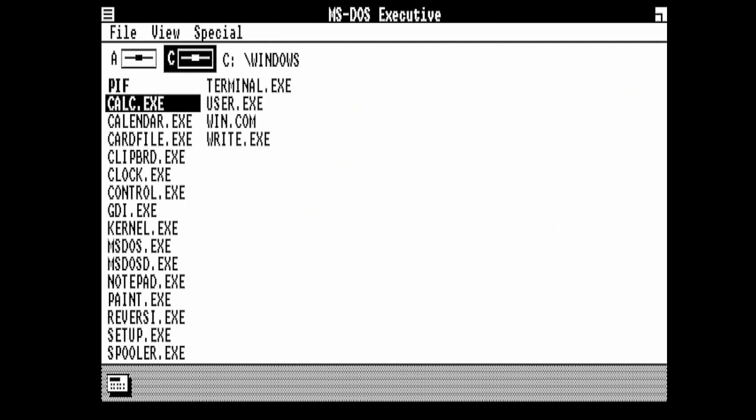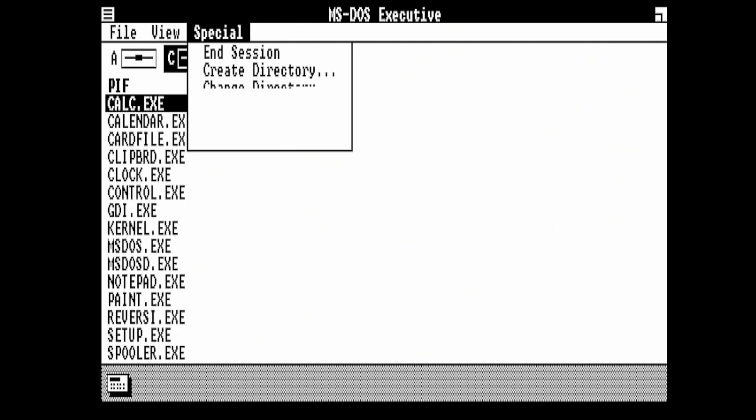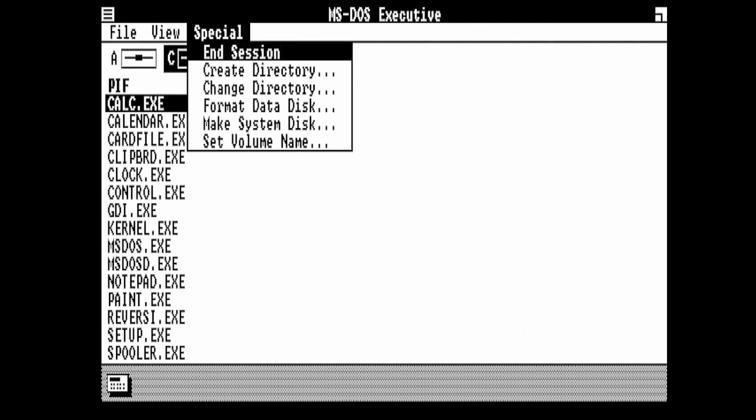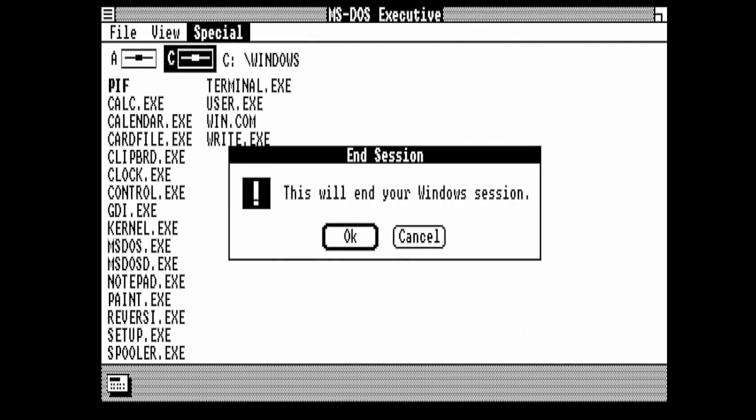We're going to close the application, so C for close. Then to finish the tutorial we close down Windows with the special End Session command.